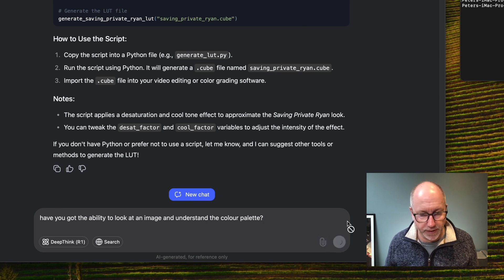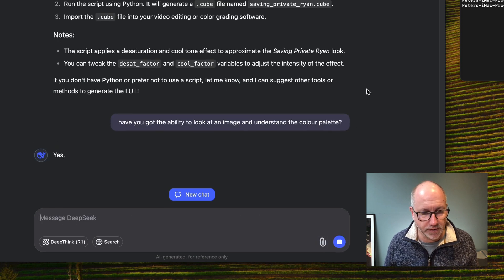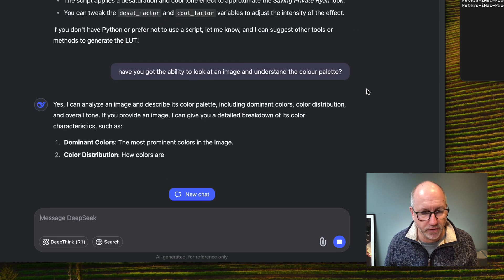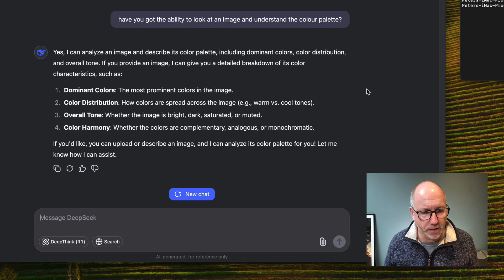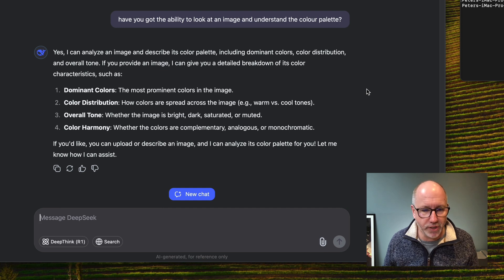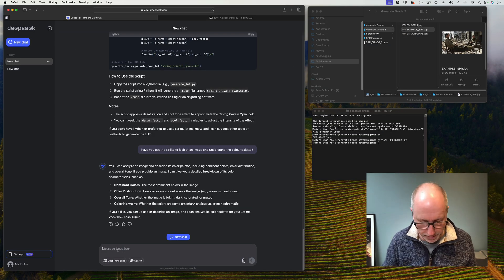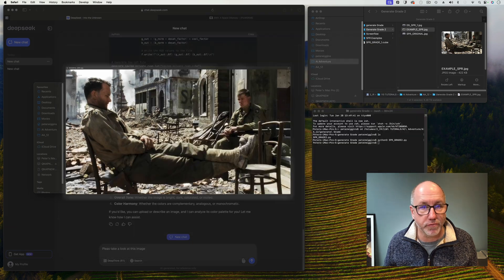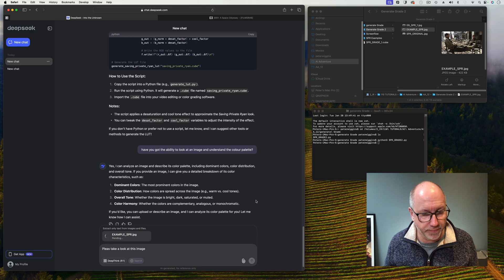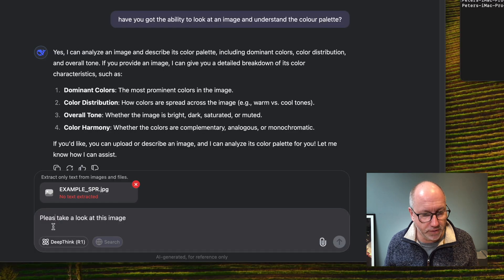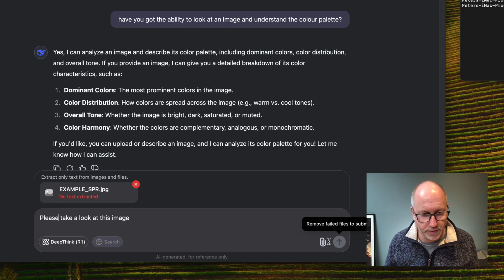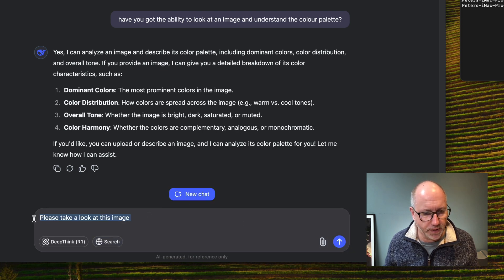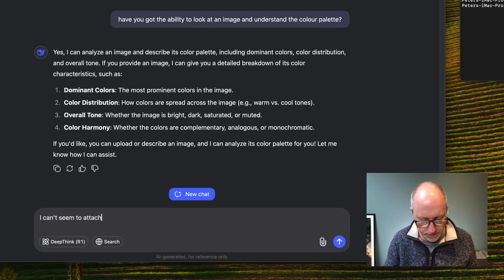Let me ask: 'Have you got the ability to look at an image and understand the color palette?' DeepSeek says yes, it can analyze an image. So maybe you can only put one image in at a time. Let's try attaching one image — the example from the website — and upload that. But I can't seem to attach an image at all.